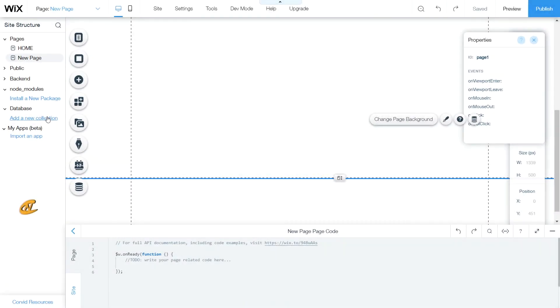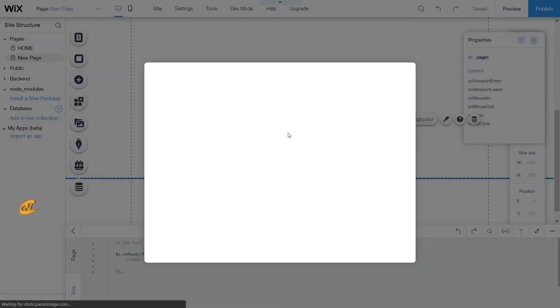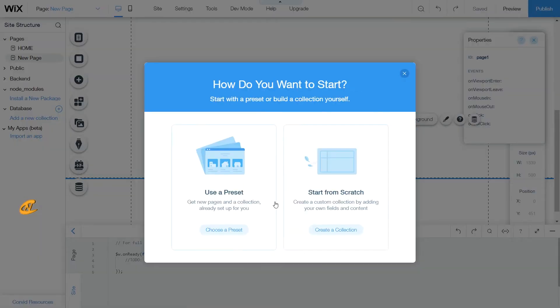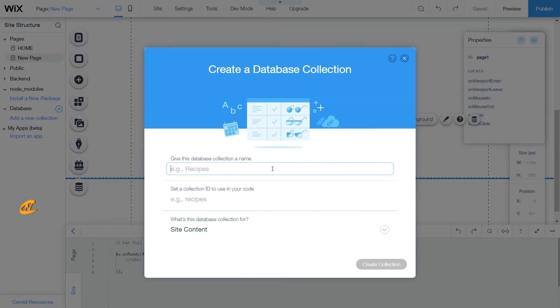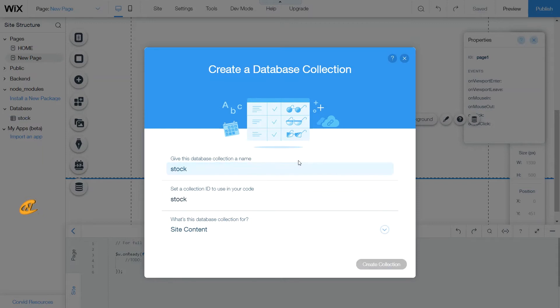So I want to learn how to import a database. What I'll do here is I'll add a new collection. Then what I'll do here is I'll start creating, create from scratch. And I'm going to give this a title 'Stock'. This will be site content, so let's create that.